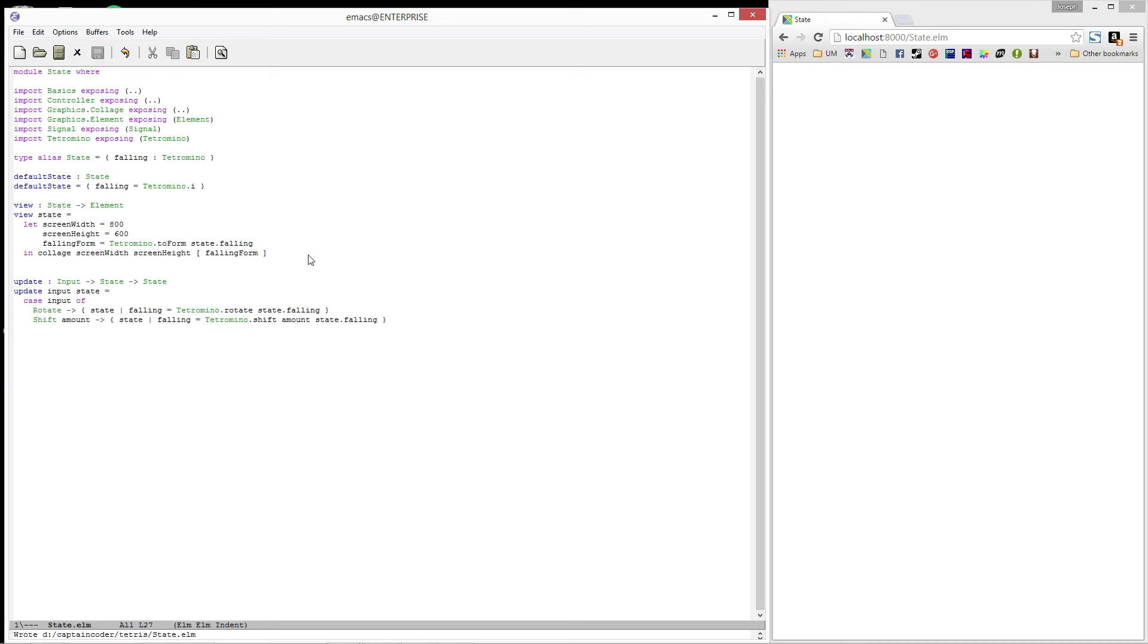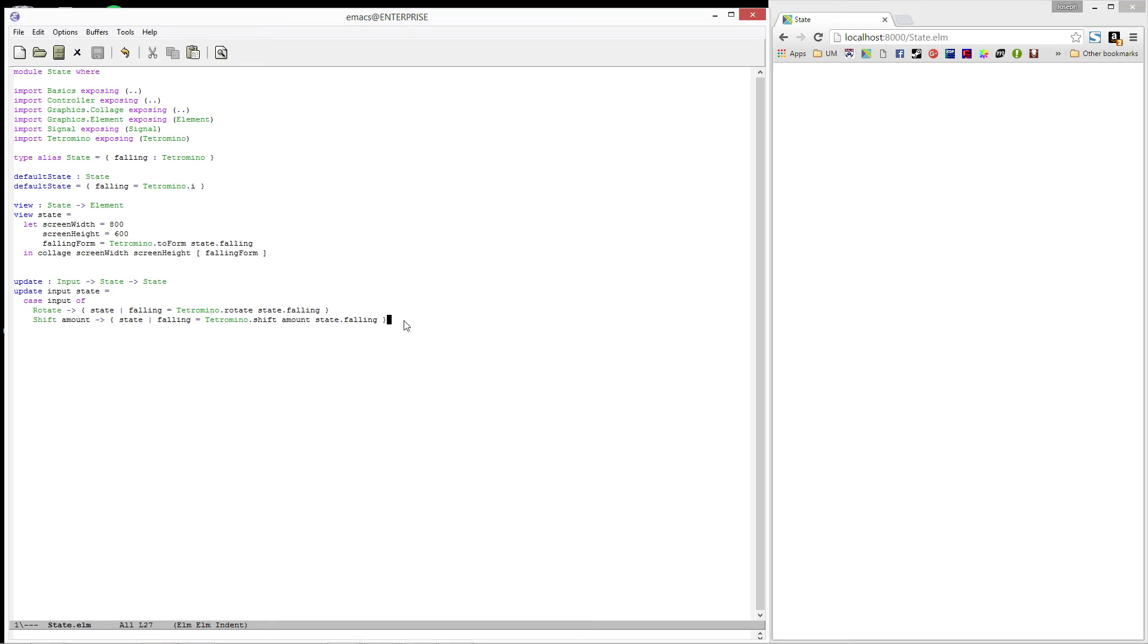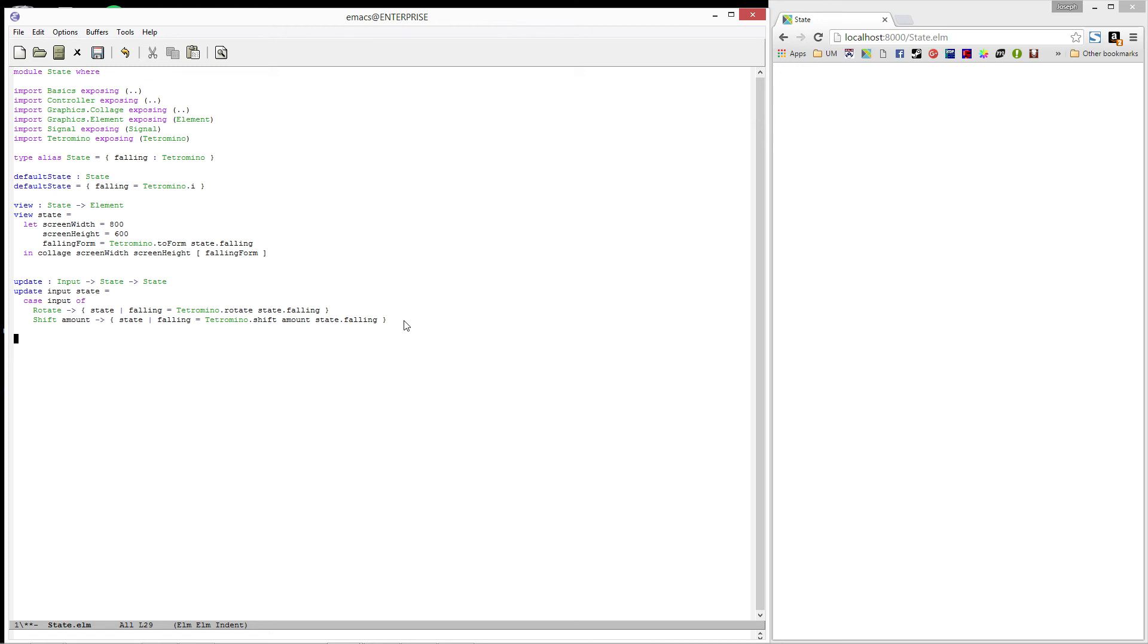Alright, let's try compiling this. And it looks like we're good to go. Okay, let's take a moment and think about what it is that we need to do with these functions. Starting with the default state, we want to call update each time a new input is received from the inputs signal. We'll pass our current state and input into update, and that will give us the next state.